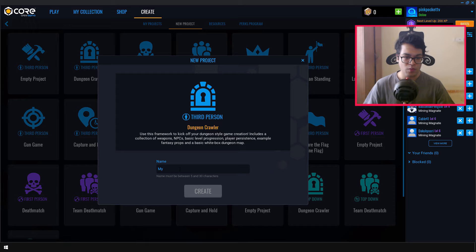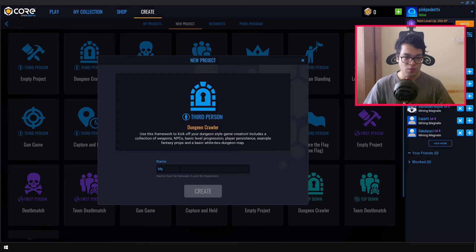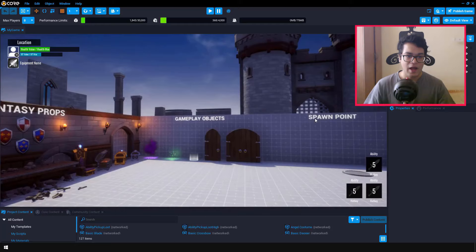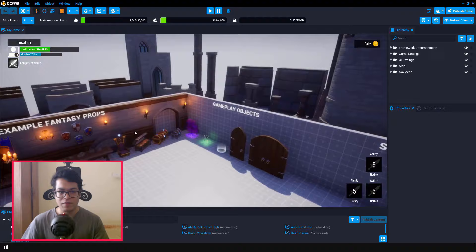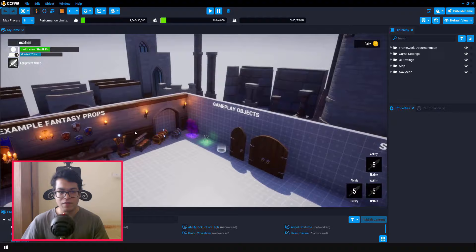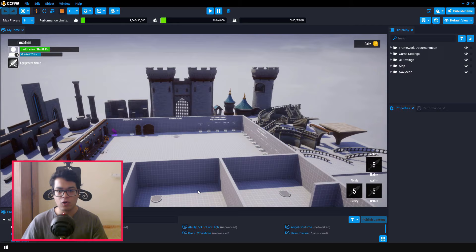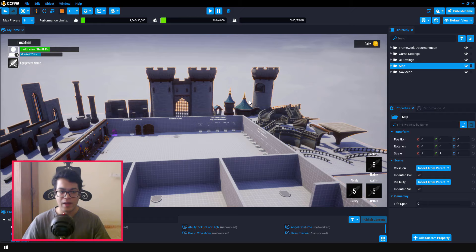So you can name your project whatever you like, and you can just create this project. And this is the interface of Core. Now what we are going to do is, we are going to select the maps folder in the hierarchy. And the map folder contains all the objects that are in the scene. So you can select the map folder and you can delete it because I'm going to start from scratch.